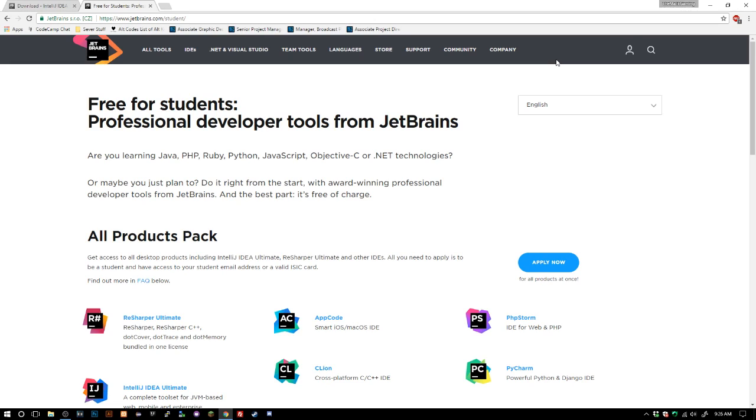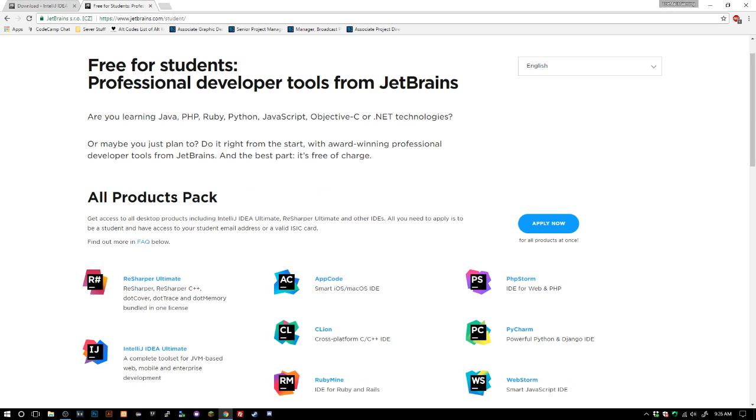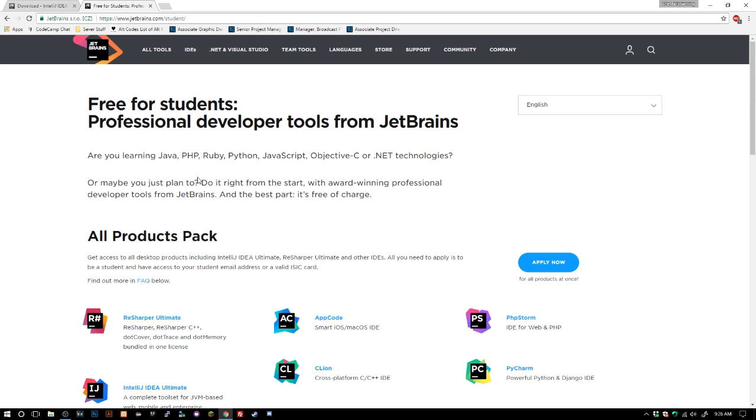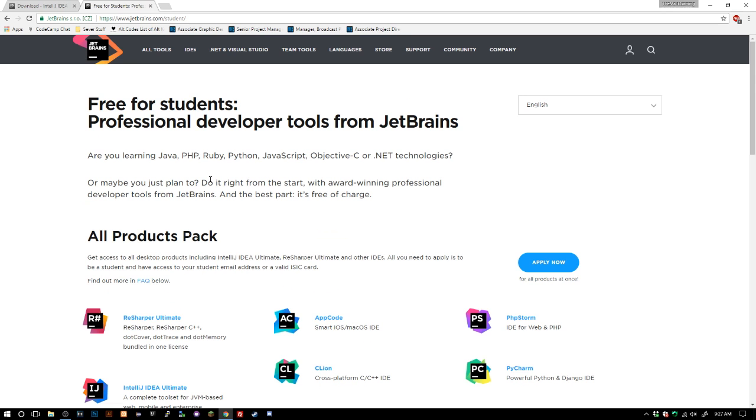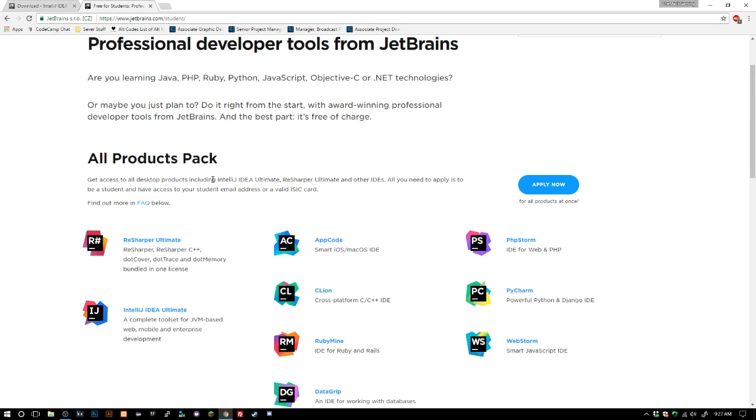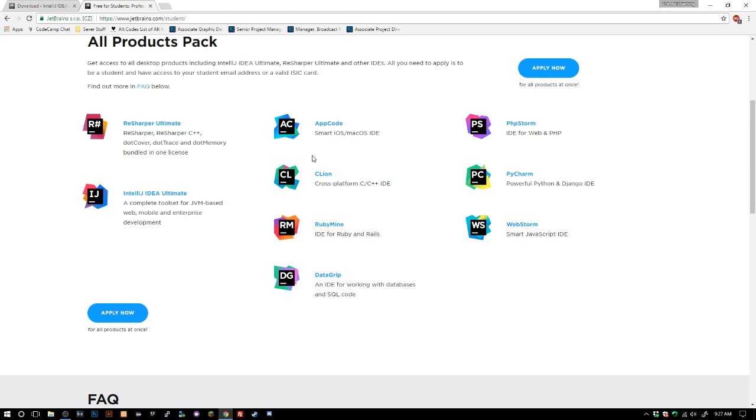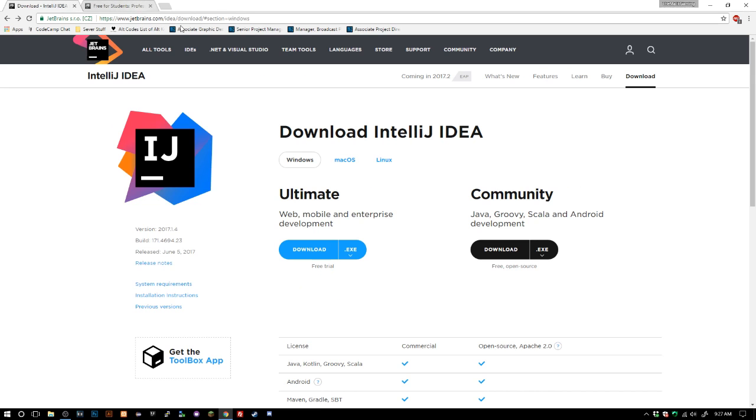If you are in college or if your school has a dot edu email address assigned to you, you can actually get the student edition which is basically the professional edition of all of the JetBrains products. You can actually have IntelliJ Ultimate which is pretty awesome.